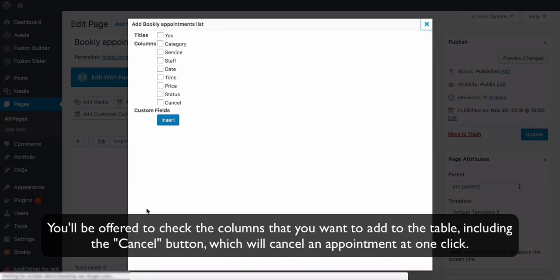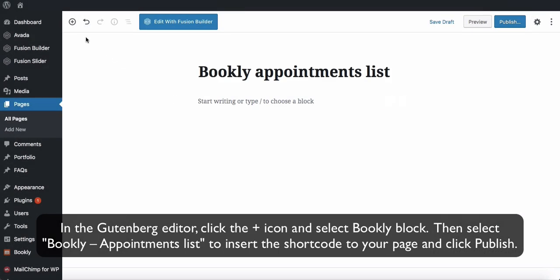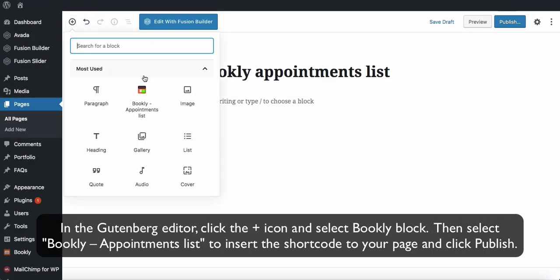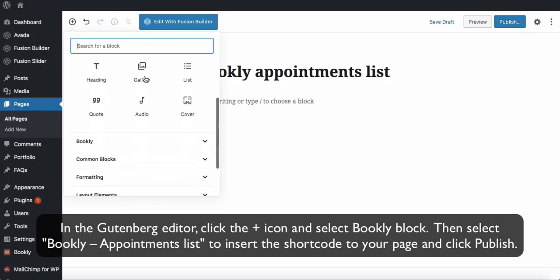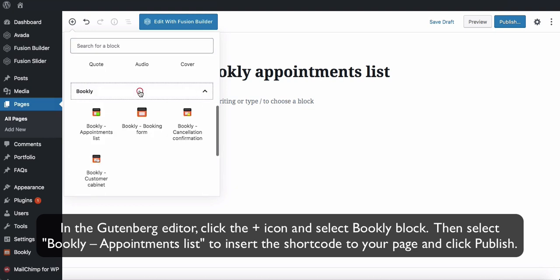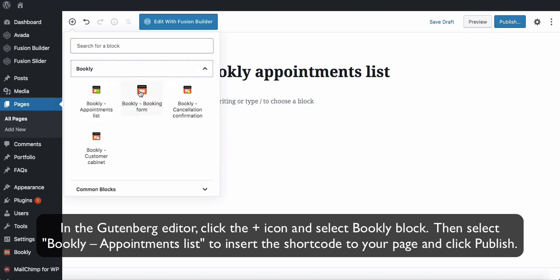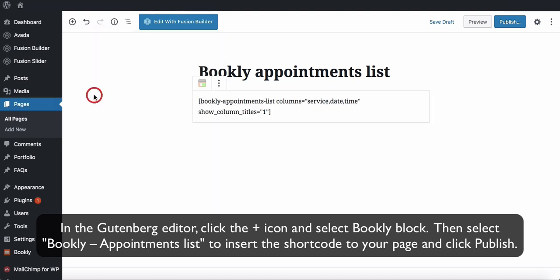You will be offered to check the columns that you want to add to the table, including the Cancel button, which will cancel an appointment at one click. In the Gutenberg editor, click the plus icon and select the Bookly block, then select Bookly Appointments List to insert the shortcode to your page, and click Publish.